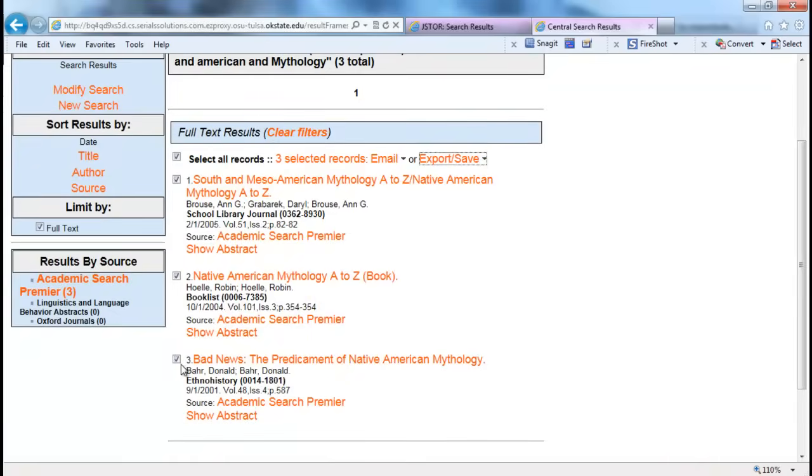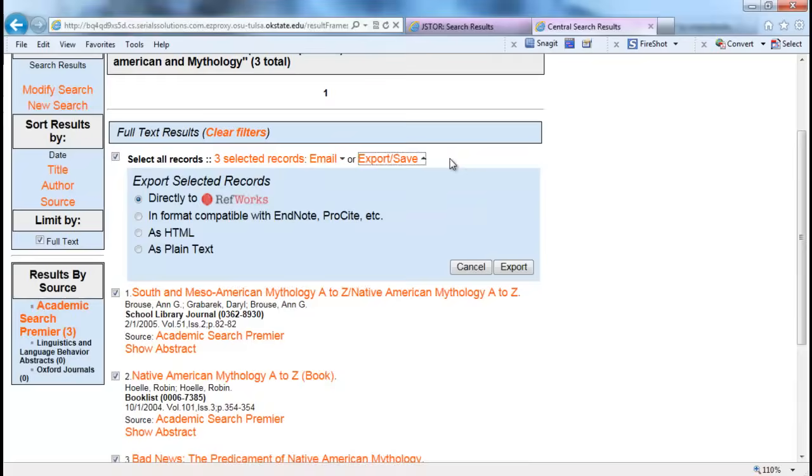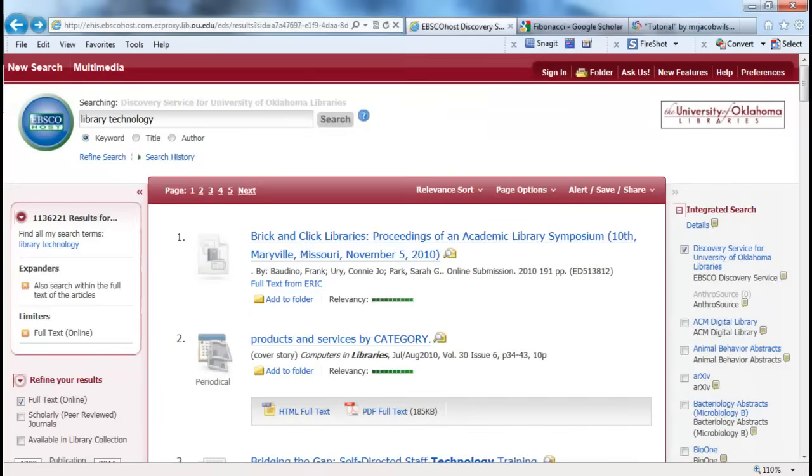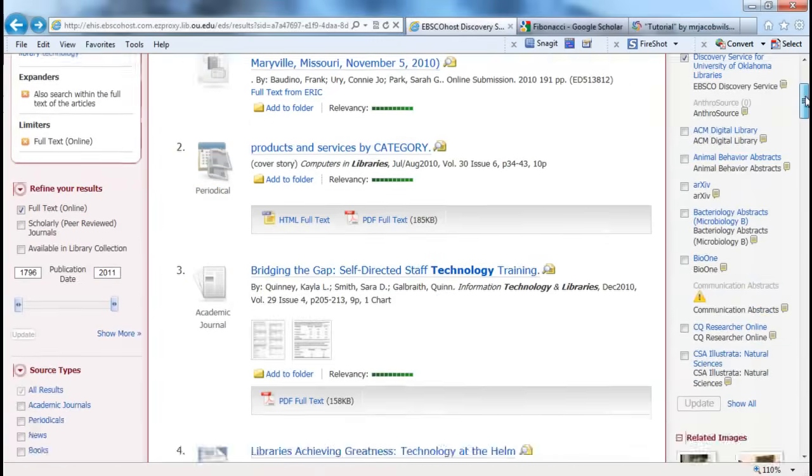In OSU Tulsa, once you have conducted your search, you have your results, you select the records that you want the references for, and you export directly to RefWorks.